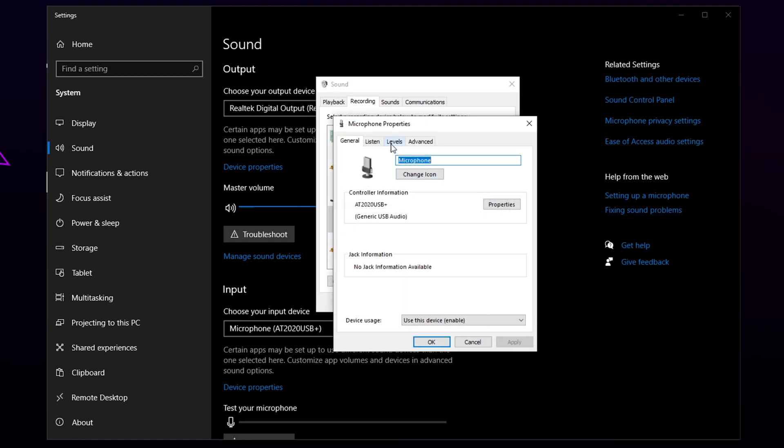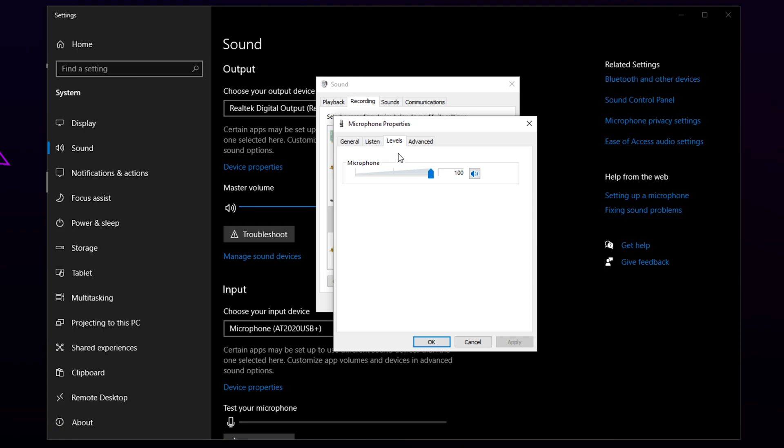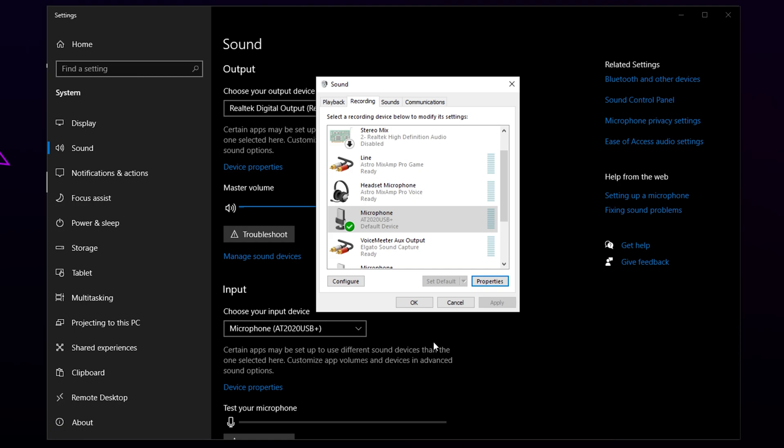Go to Levels. Set the levels between 85 and 95. If your microphone becomes too quiet, then you will need to adjust this later. Apply and click OK.